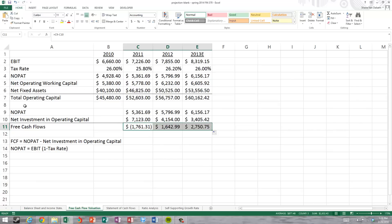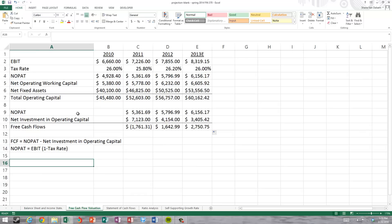We wouldn't want to see negative free cash flows in the long run. For 2011 free cash flows were negative $1,761.31; for 2012, $1,642.99; and for 2013, the forecasted year, $2,750.75. The next step is projecting free cash flows into the future. In some cases you'd calculate free cash flows for several years and then choose a long-term growth rate. Here, we'll calculate based on the 2013 free cash flows, assign a growth rate, and discount back to today.